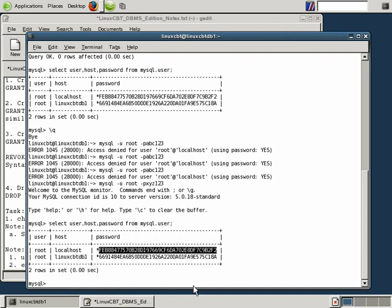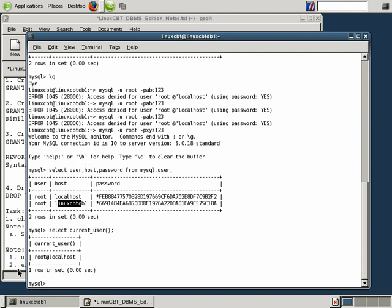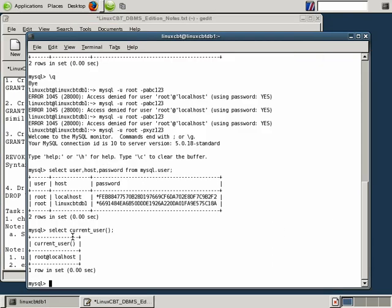How do we update the password for root@linuxcbtdb1 using an UPDATE statement? Rather than using SET PASSWORD — which impacts the currently logged-in user — we use an UPDATE query. This is why we ran SELECT CURRENT_USER, just to be clear as to who we're currently logged in as. When you run SET PASSWORD without specifying a user, it always impacts the currently logged-in user's password, as you can see from the differing 41-character strings. So to update passwords for other users, we need the UPDATE statement.